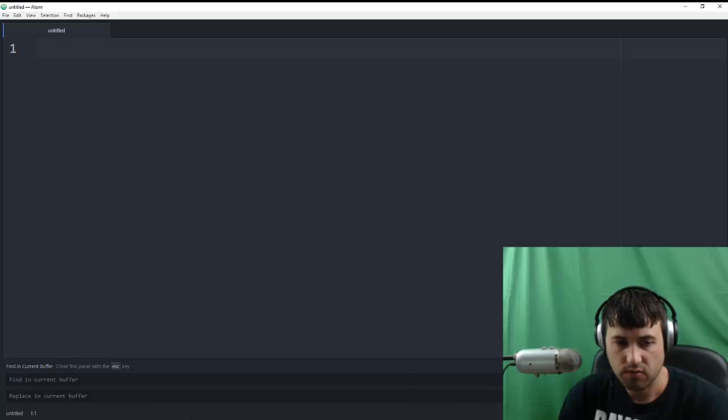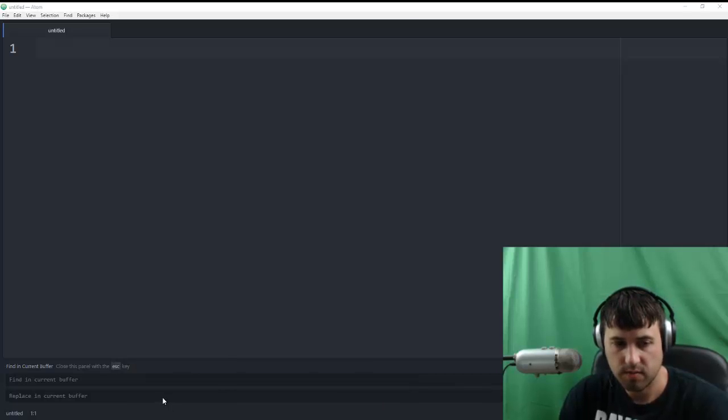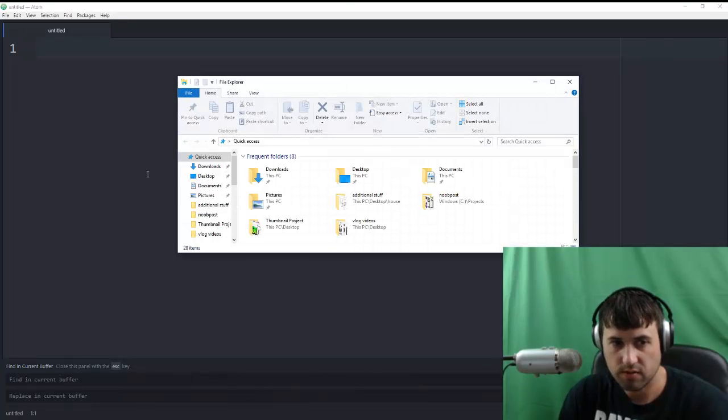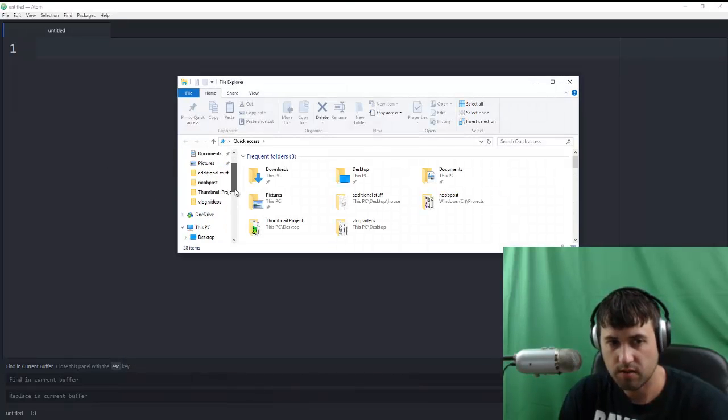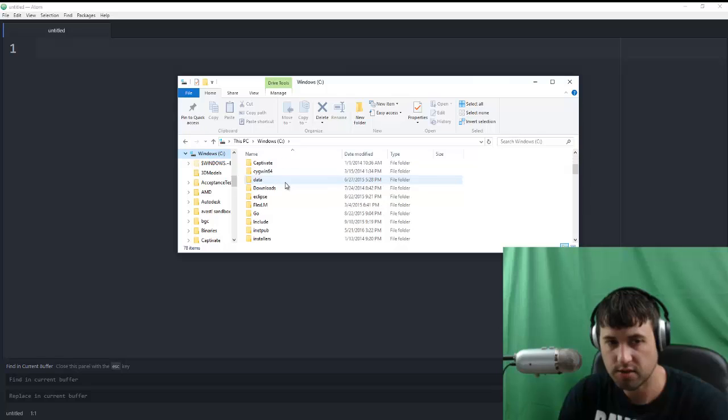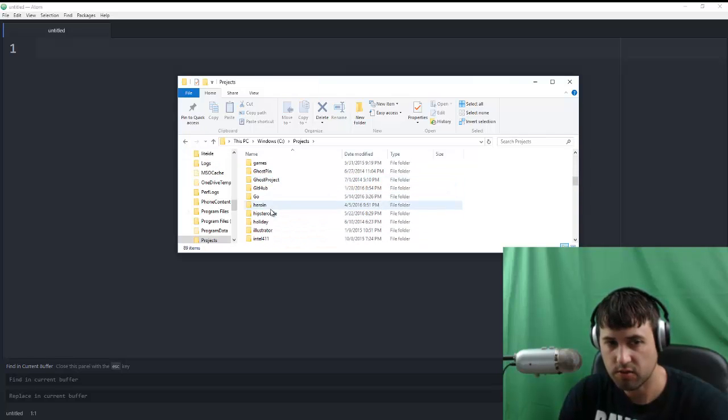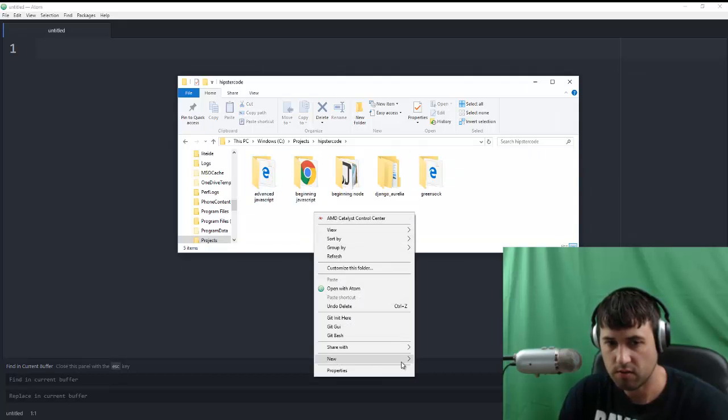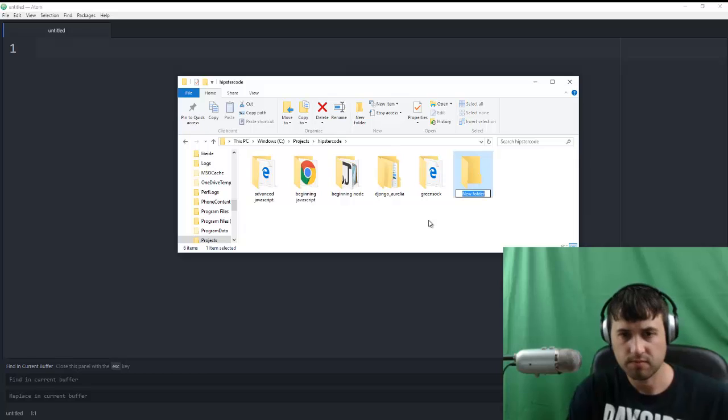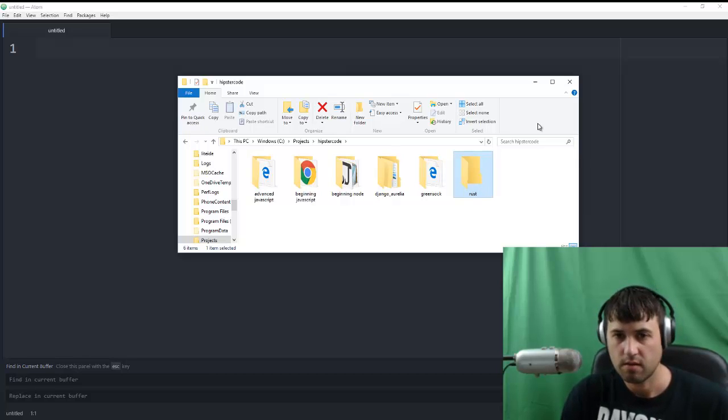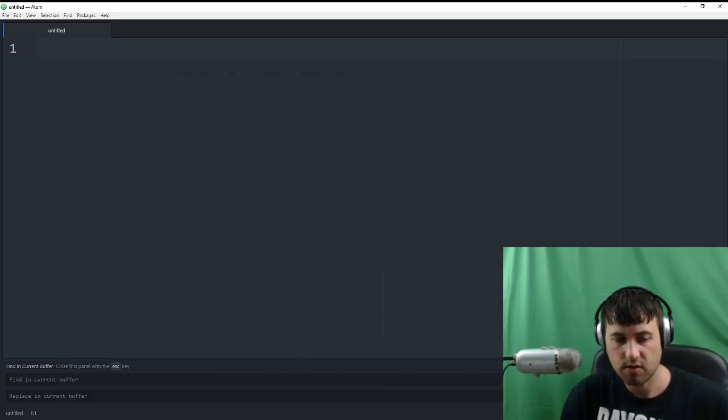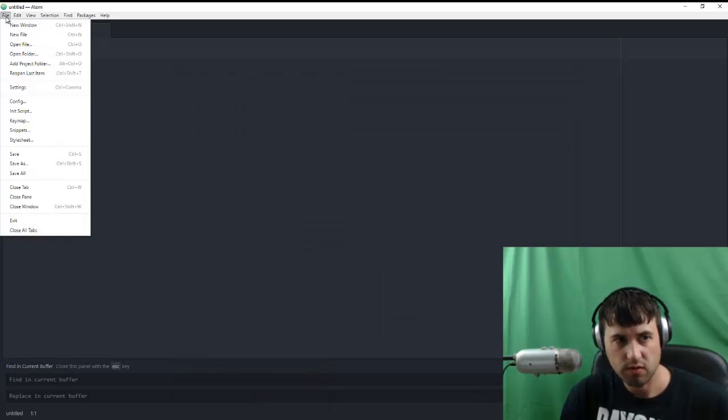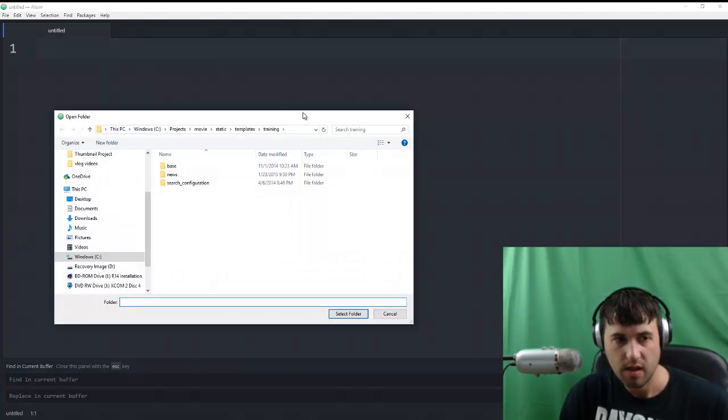Let's go ahead and make a directory where our project is going to sit. So I'm going to open up my file explorer in Windows. I'm going to put all the code related to this tutorial series inside my projects folder. And then inside my projects folder, I have a hipster code folder. And we're going to create a new directory in here that we're going to call Rust. So now that we've done that, let's go ahead and open that folder by saying Open Folder in Atom.